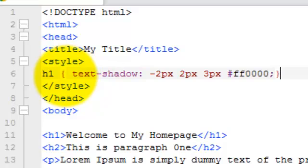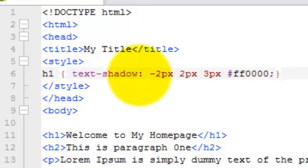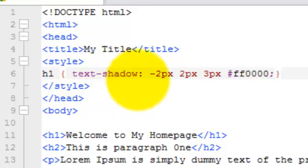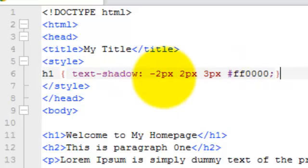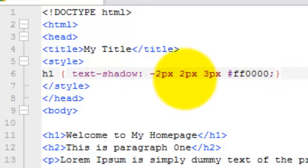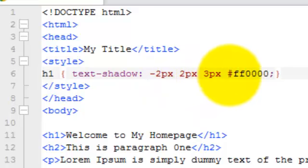We've got the opening curly bracket, and then the property here is text-shadow. We separate the property from the value with the colon, and then we've got these four items here: the first one is minus two pixels, second one is two pixels, the third one is three pixels.